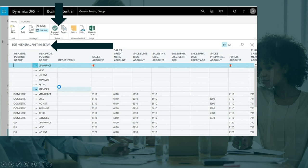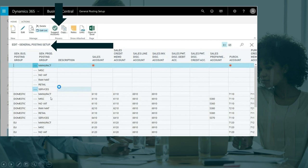Now of course you can click New and insert a new combination or new record for the general posting setup table, and you can assign the sales account manually for each new record that you insert. But this is why the copy function and the suggest accounts function exist — instead of entering all the accounts manually, you can copy these accounts from a previous entry that you already have.